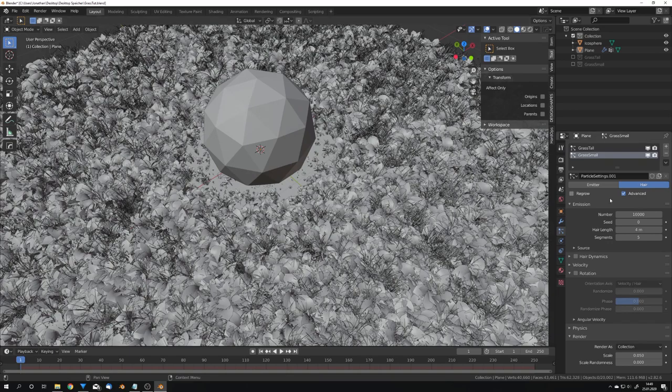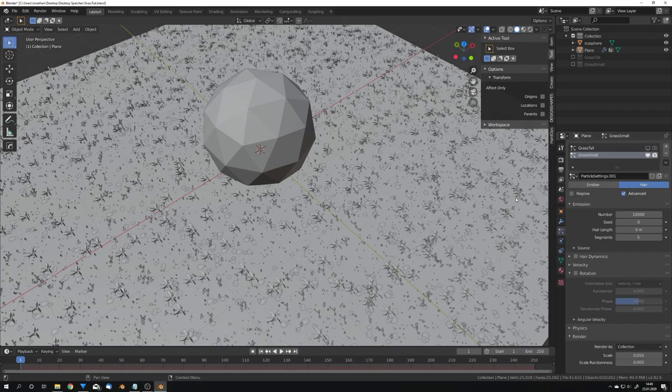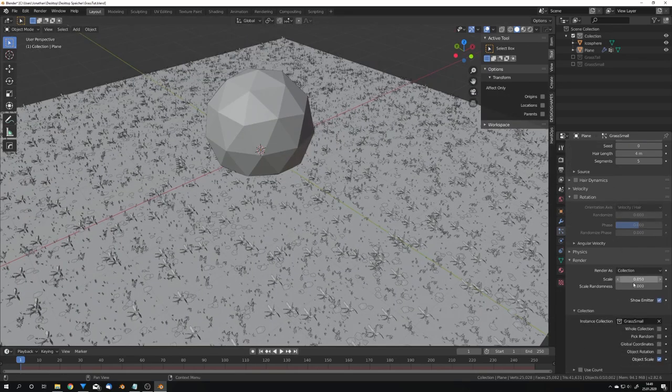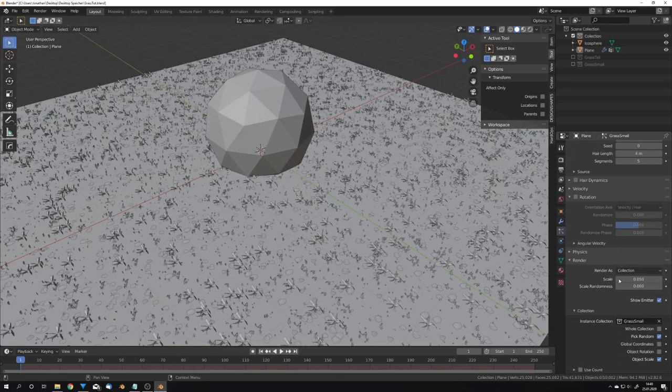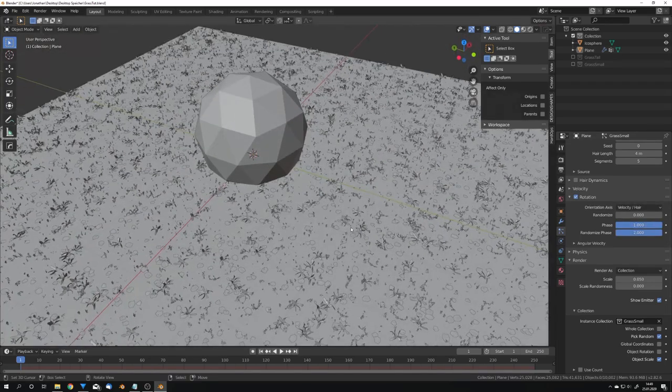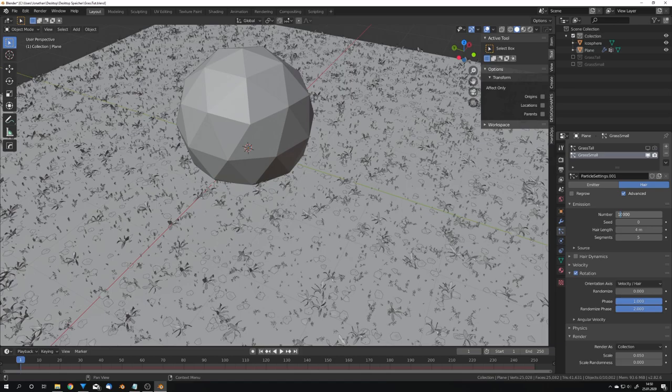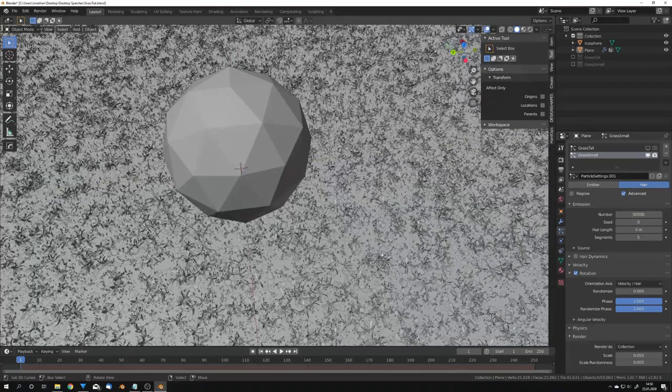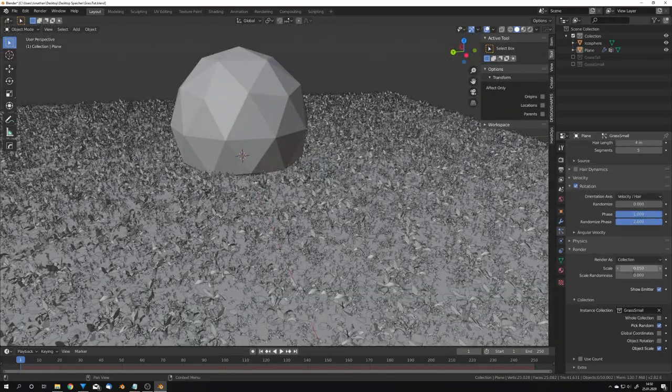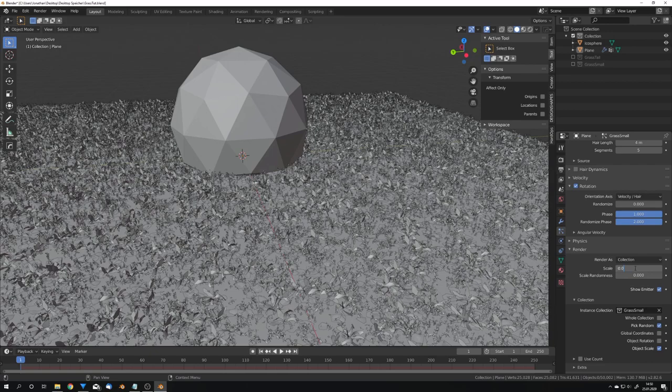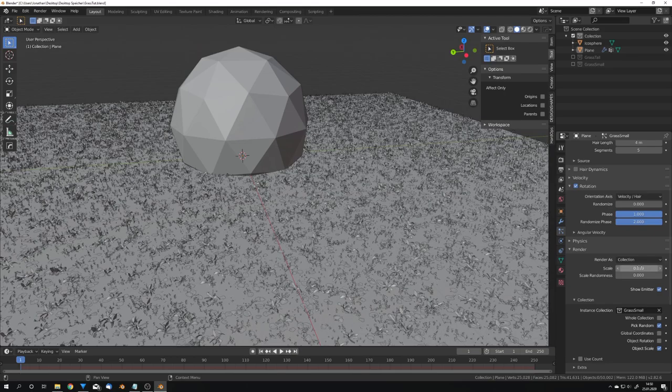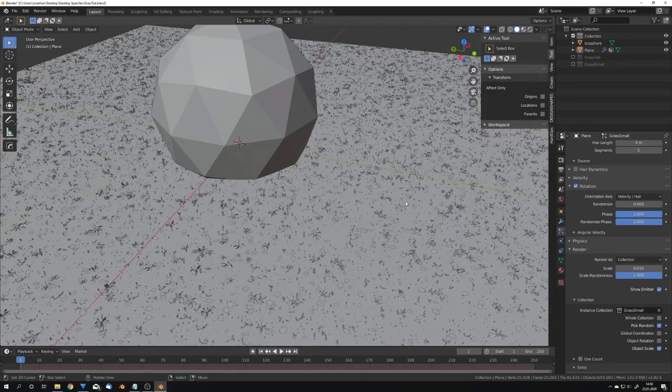So I'm just gonna disable the grass tall particle system and now we can also pick random and give it some random rotation. So for the small grass I want some more particles so I'm gonna go with 50,000. Also I want them to be a lot smaller so I'm gonna set them to 0.02 or maybe 0.03 and also adjust the randomness of the scale.